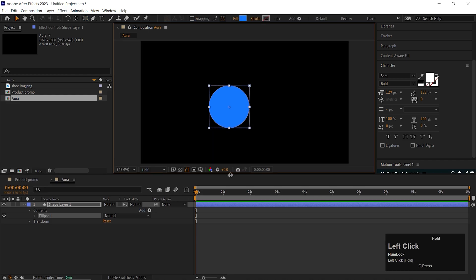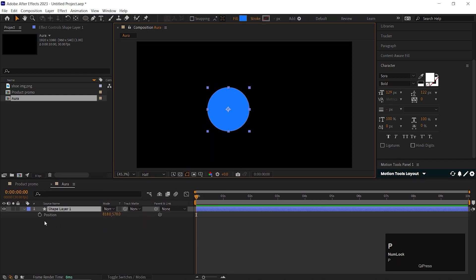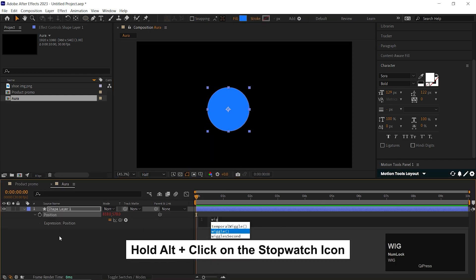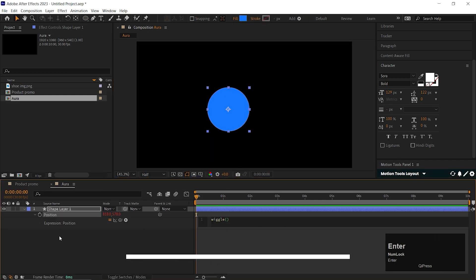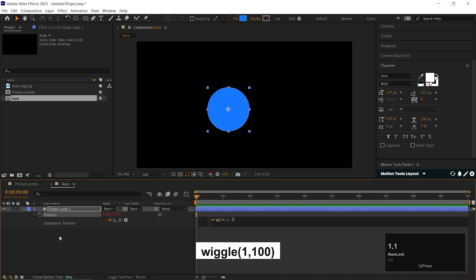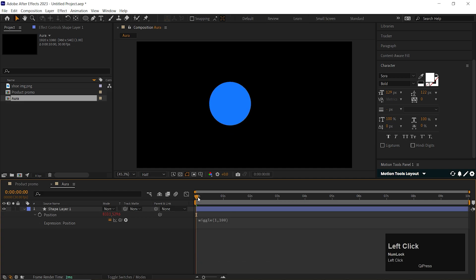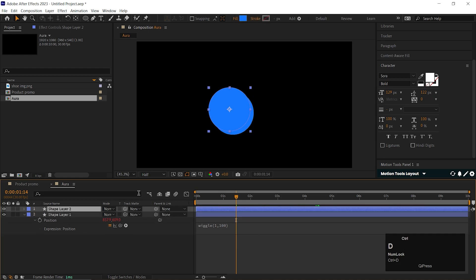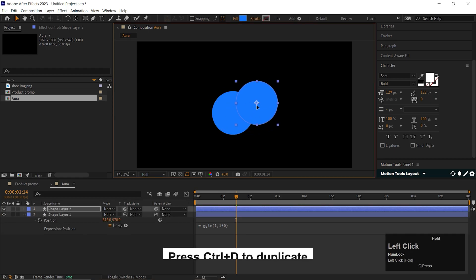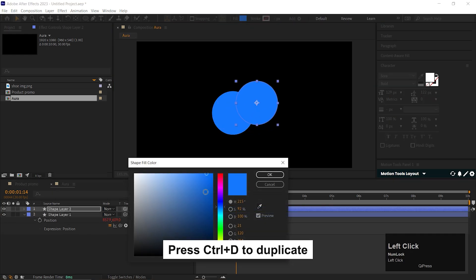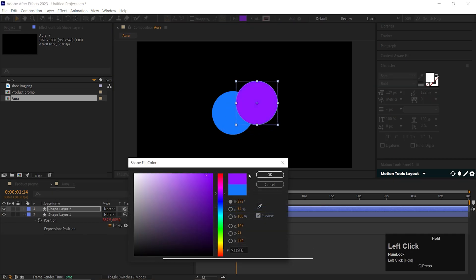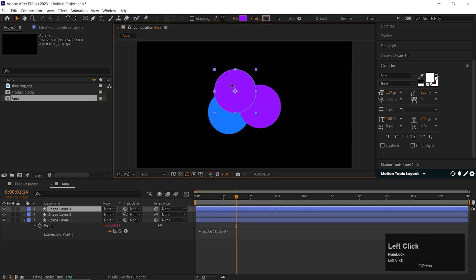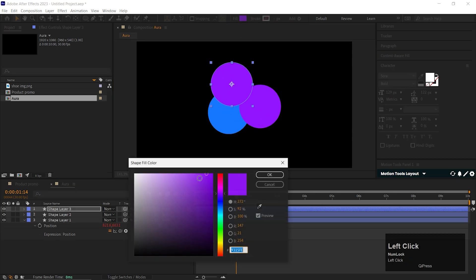Center the anchor point, press S to open the position. Hold Alt or Option and click on the stopwatch icon to add an expression. Type wiggle inside the bracket. By doing this, it will keep moving till the end of the timeline. Now just select the layer and press Ctrl plus D to make a duplicate. Then change the position, also change the color.